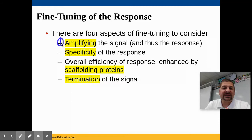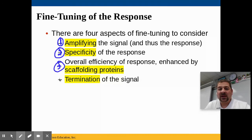The response in a cell can be fine-tuned. There are four aspects to look at: number one, how is the signal amplified; number two, what about specificity — how specific is the response; number three, scaffolding proteins and what they do; and finally, how and when do we terminate the signal or the response.